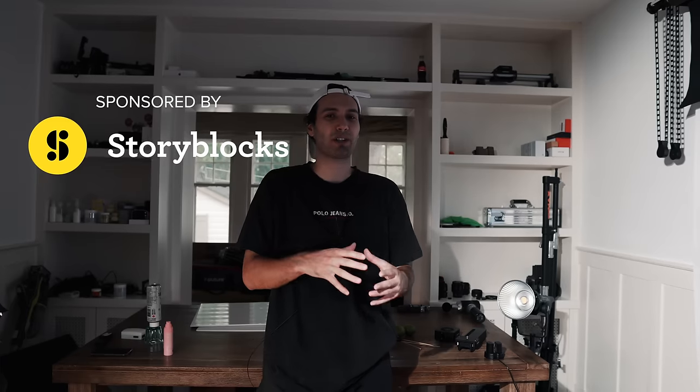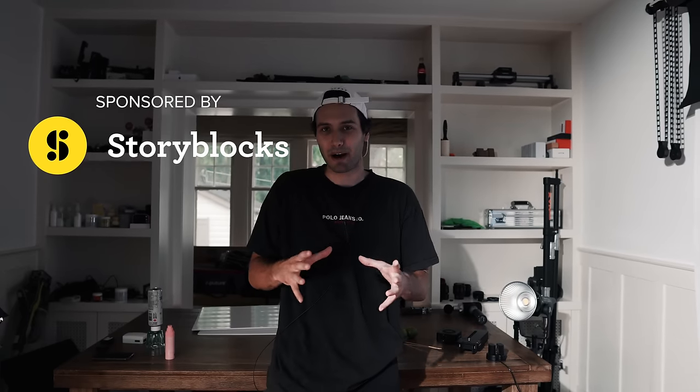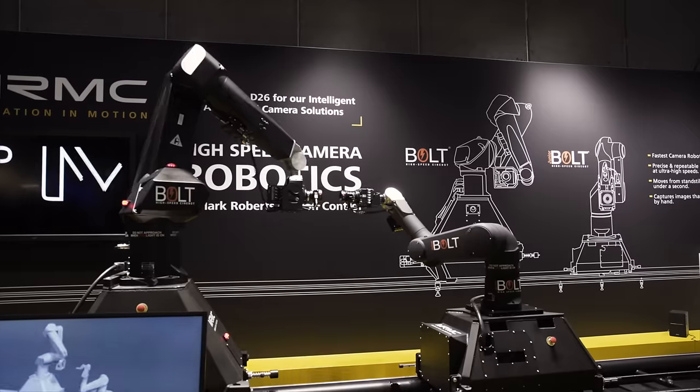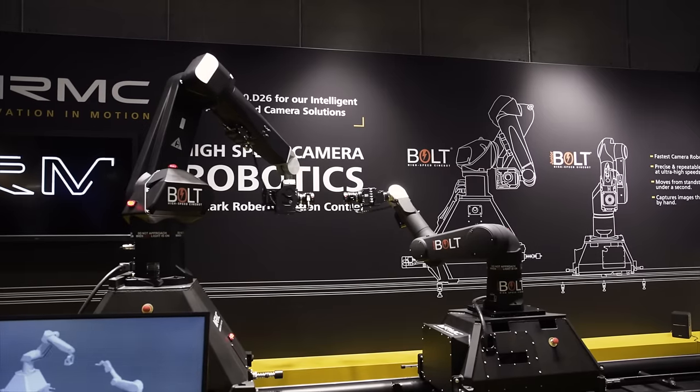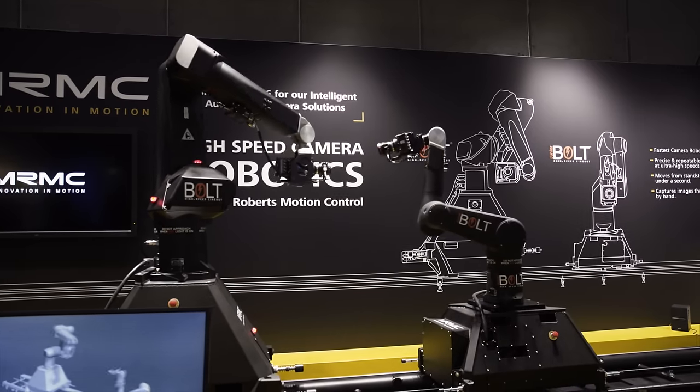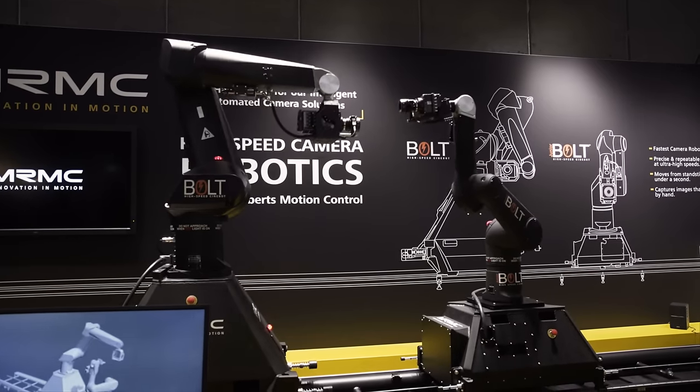The thing that frustrates me creatively about these high-budget commercials that you see on TV is that they utilize these really expensive high-speed cameras and robots, things that cost upwards of hundreds of thousands of dollars.